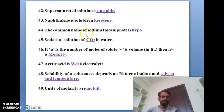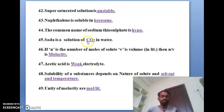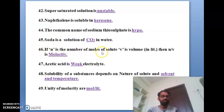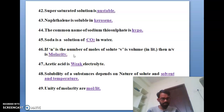The forty-fourth bit: the common name of sodium thiosulfate is hypo. The forty-fifth bit: soda is a solution of carbon dioxide in water. The forty-sixth bit: if N is the number of moles of solute and V is the volume in liters, then N divided by V is the molarity.